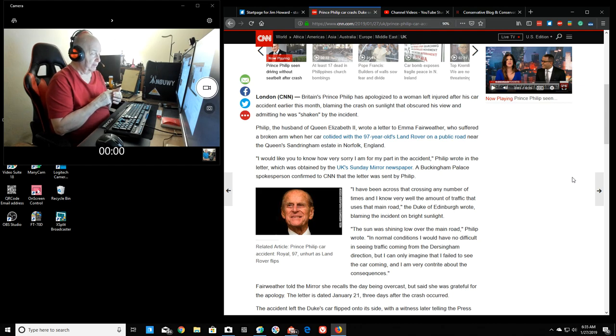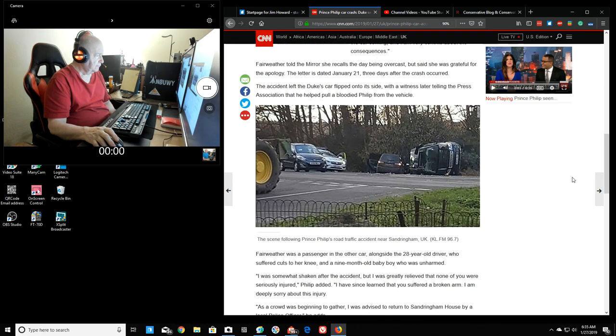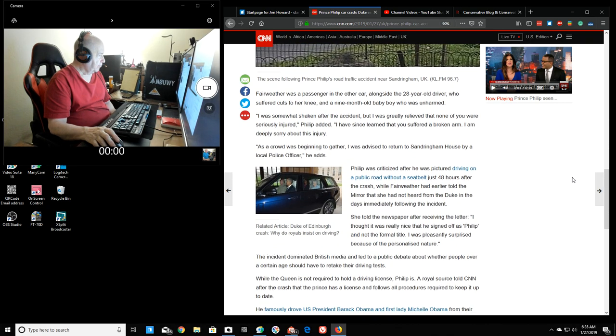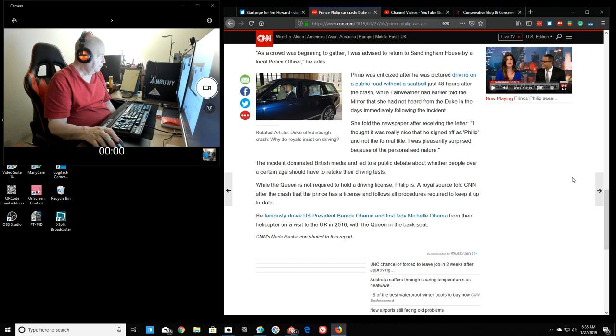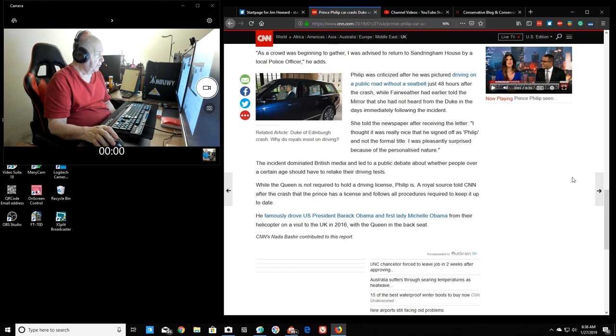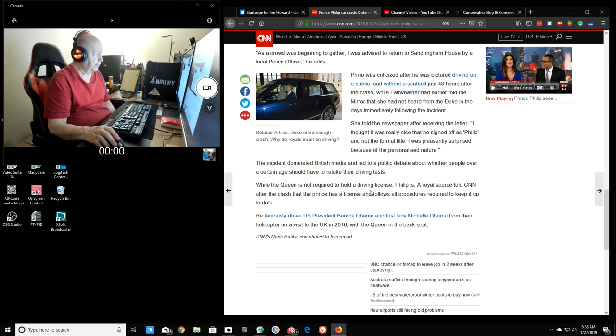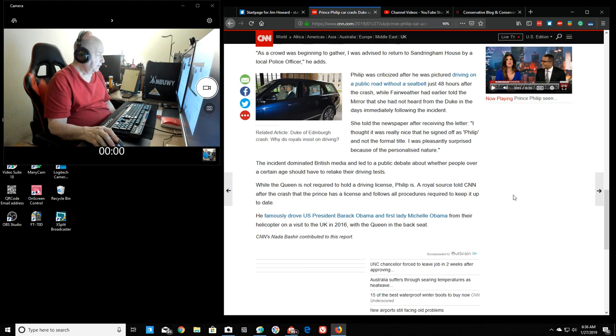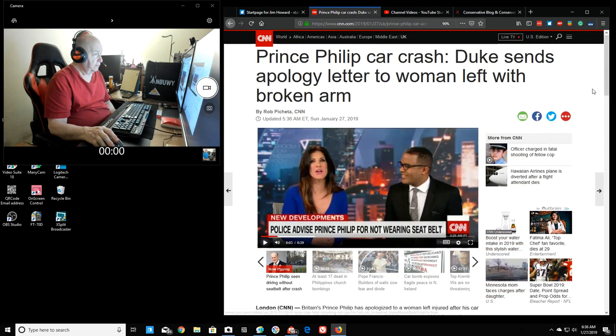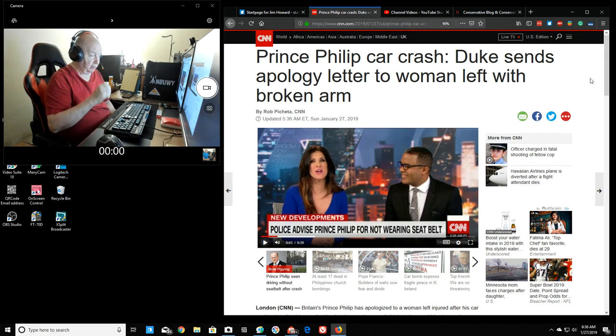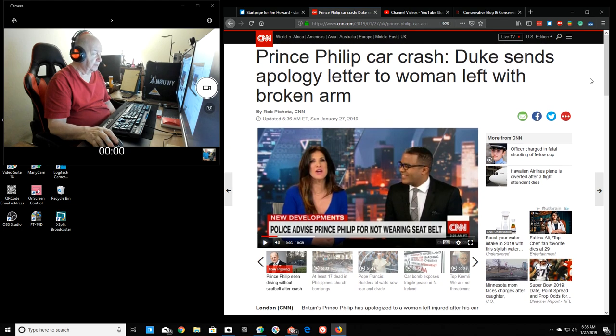I know, there's, 97. They like to be out driving or something, I'm sorry. I know their royalty will take their damn keys away from them. Although, it looks like to me, the queen could probably, she probably wouldn't have had the accident. But, I guess there was some criticism that he wasn't wearing his seatbelt. And, I think there was some, the incident dominated British media and led to the public debate about whether people over a certain age should have to retake their driving test. Of course, I'm sure he probably doesn't have a driver's license. Oh, it says here, while the queen is not required to hold a driving license, Philip is. And, okay, man, that'd be kind of, the queen doesn't have to do this, and Philip does. And, not only does he have to walk behind her or whatever.